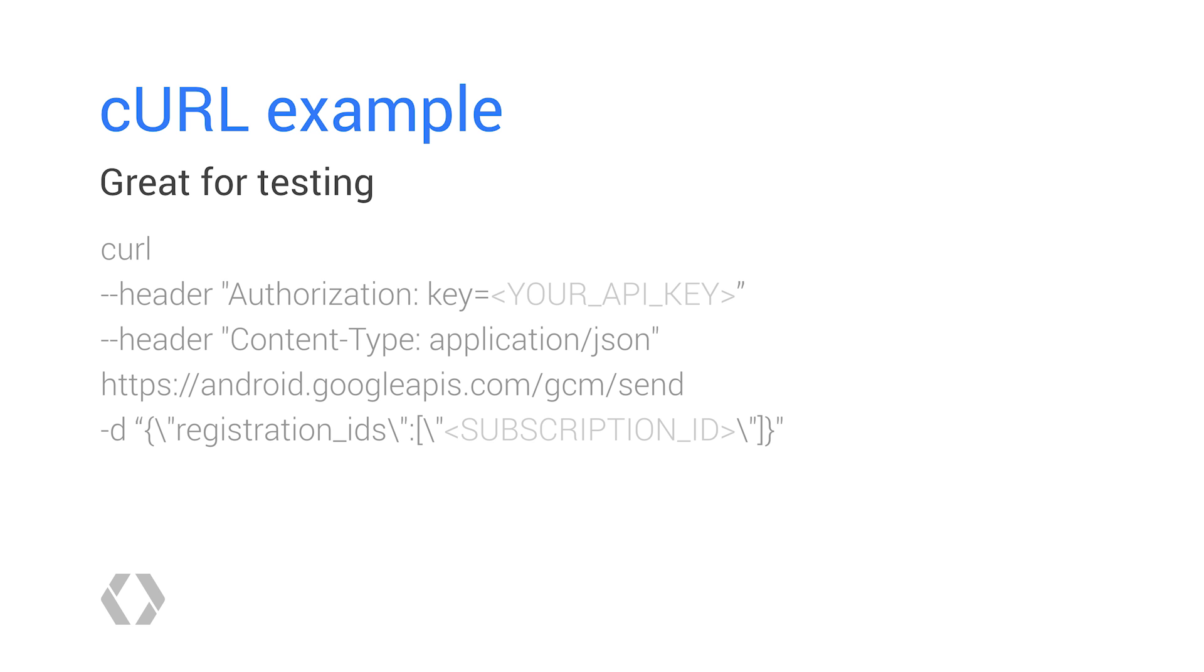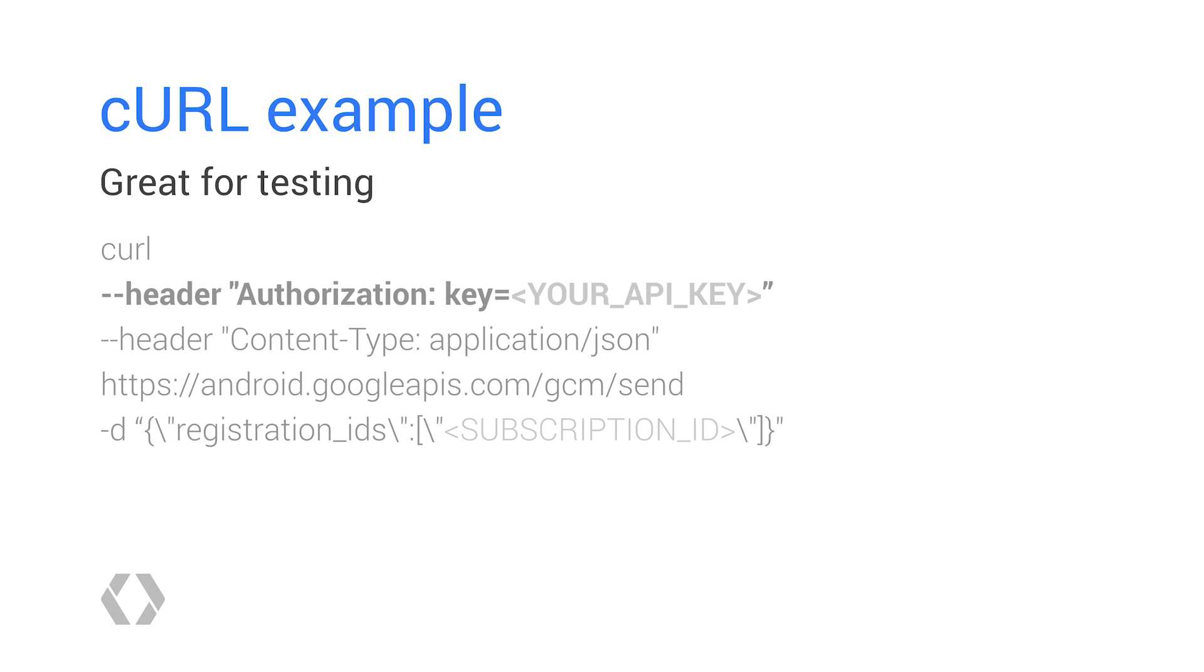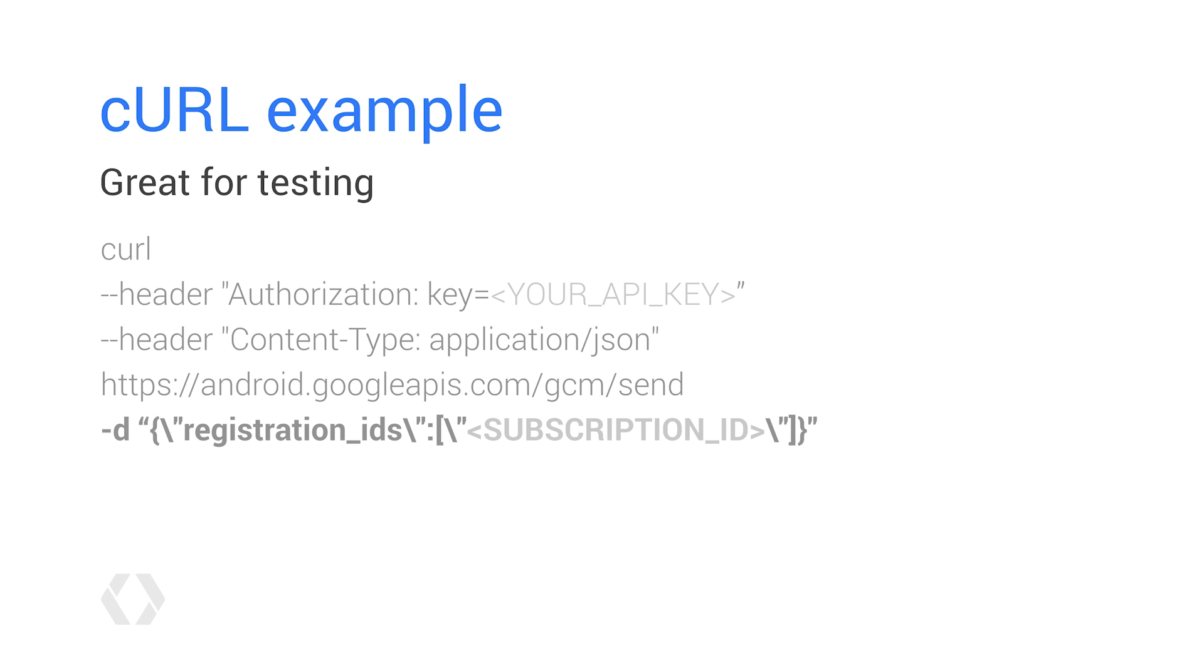For GCM, take the endpoint, parse out the subscription ID and make a RESTful API call to the GCM endpoint using your public API key as an authorization header and passing in the subscription ID inside the registration IDs field.